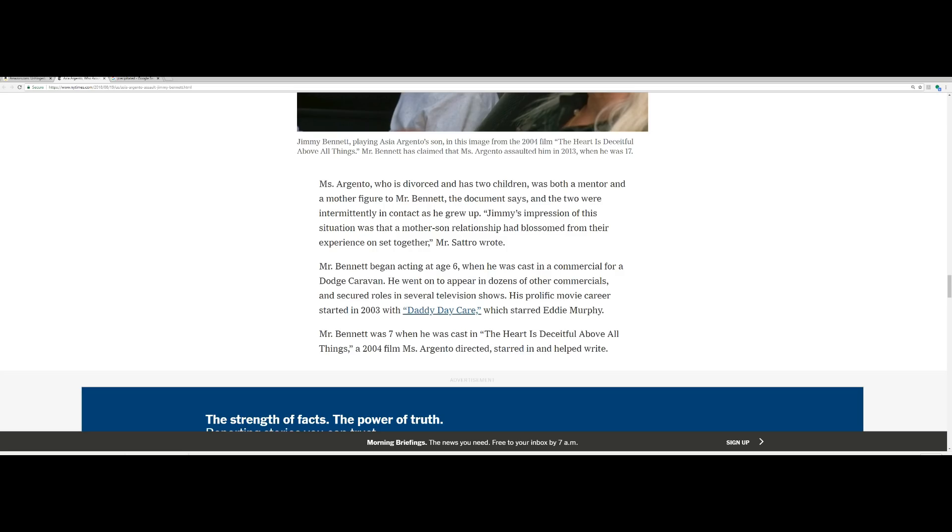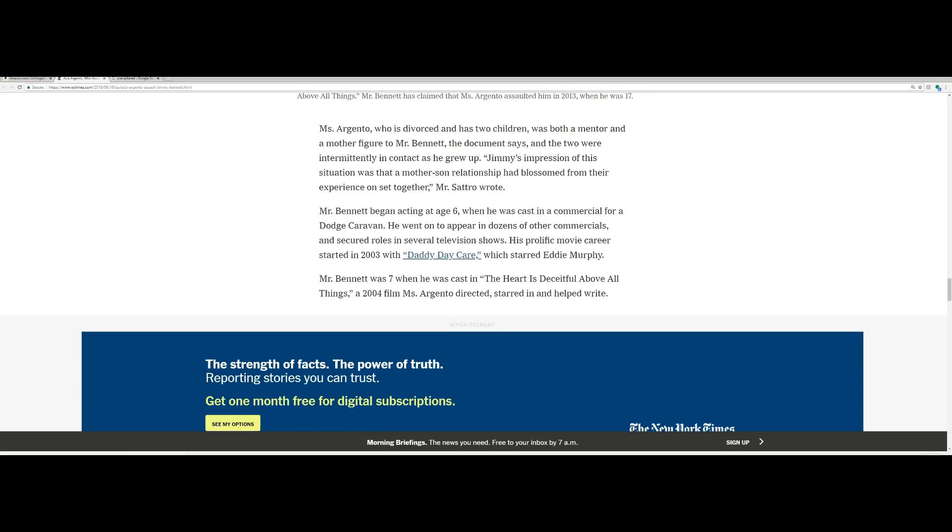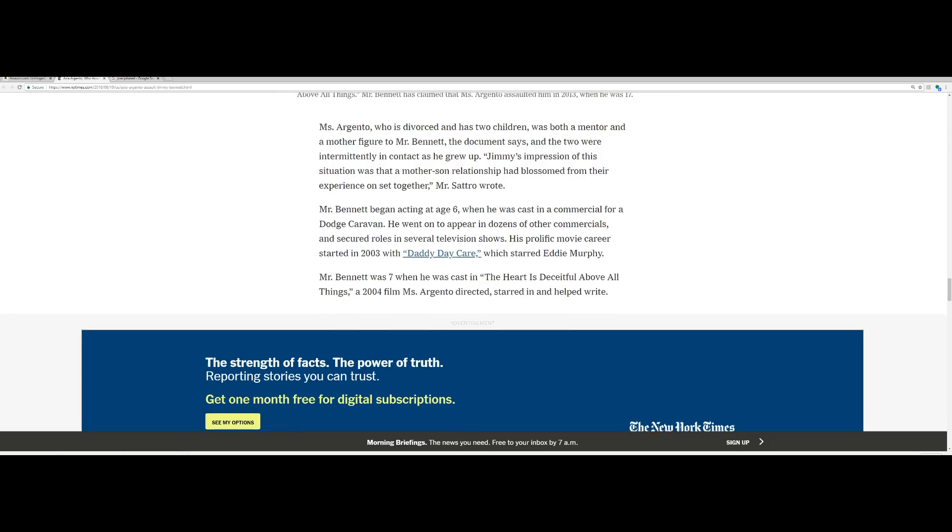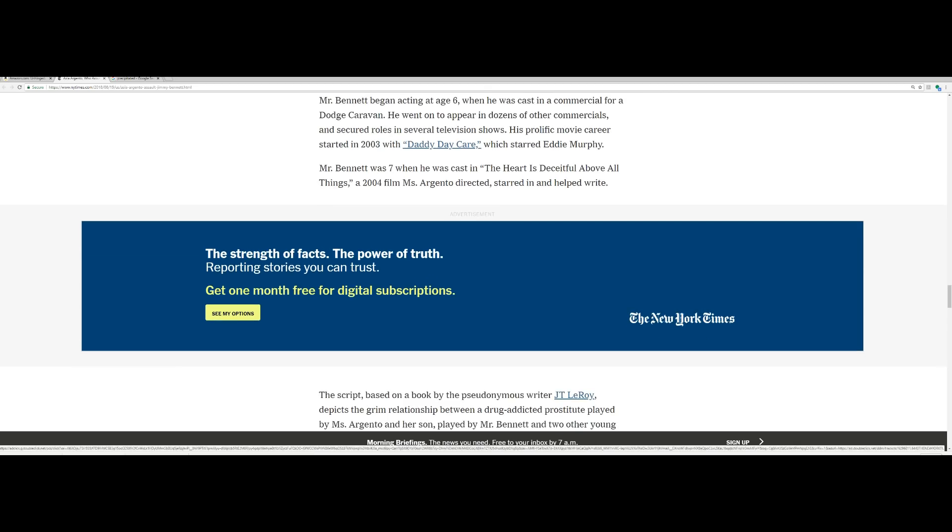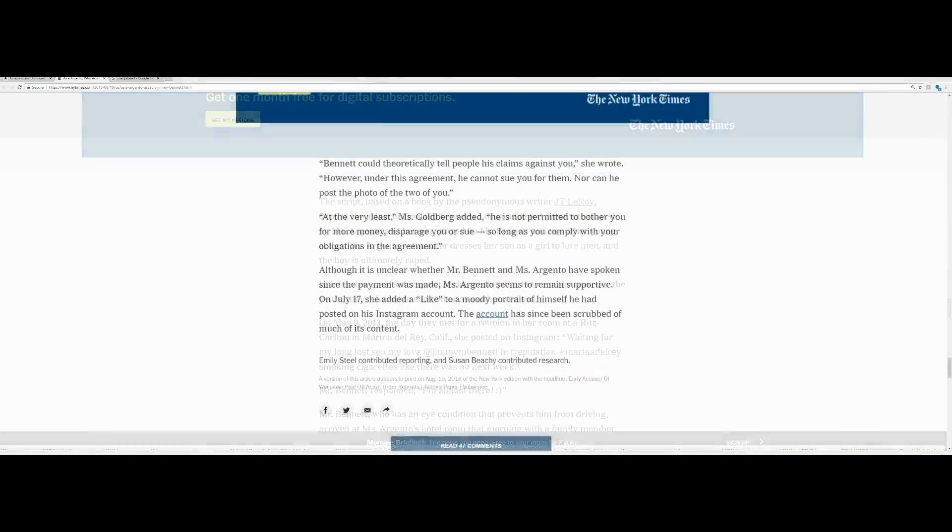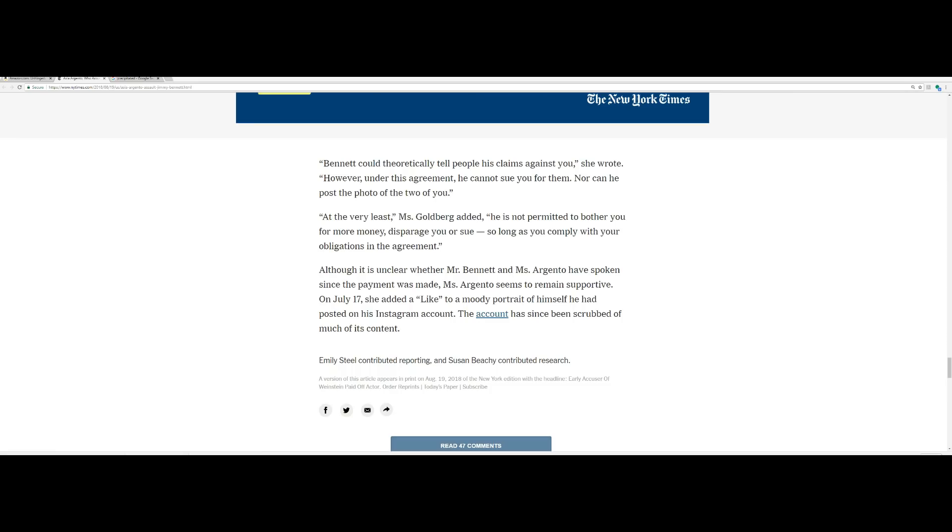Mr. Bennett began acting at age six when he was cast in a commercial for a Dodge Caravan. He went on to appear in dozens of other commercials and secure roles in several television shows. His prolific career started in 2003 with Daddy Day Care, which starred Eddie Murphy. Mr. Bennett was seven when he was cast in The Heart is Deceitful Above All Things, a 2004 film that Miss Argento directed, starred in and helped write. Although it is unclear whether Mr. Bennett and Miss Argento have spoken since the payment was made, Miss Argento seems to remain positive. On July 17th, she added a like to a moody portrait of himself he had posted on his Instagram account.